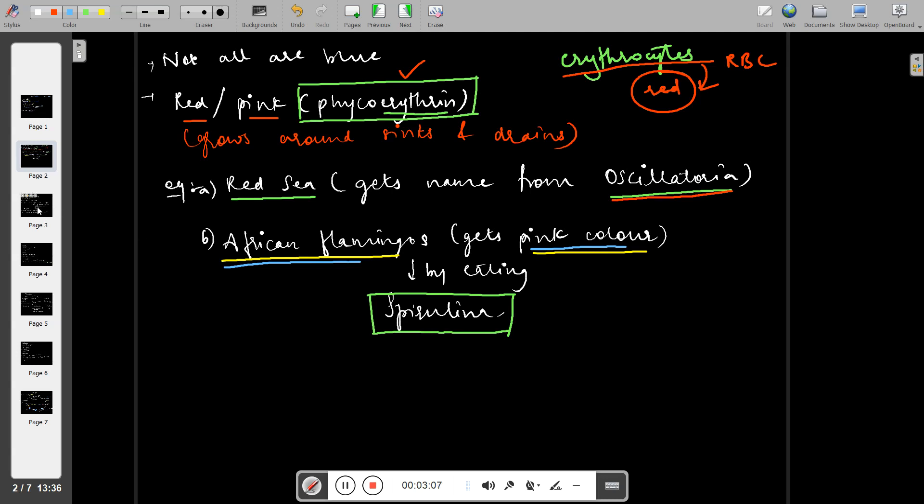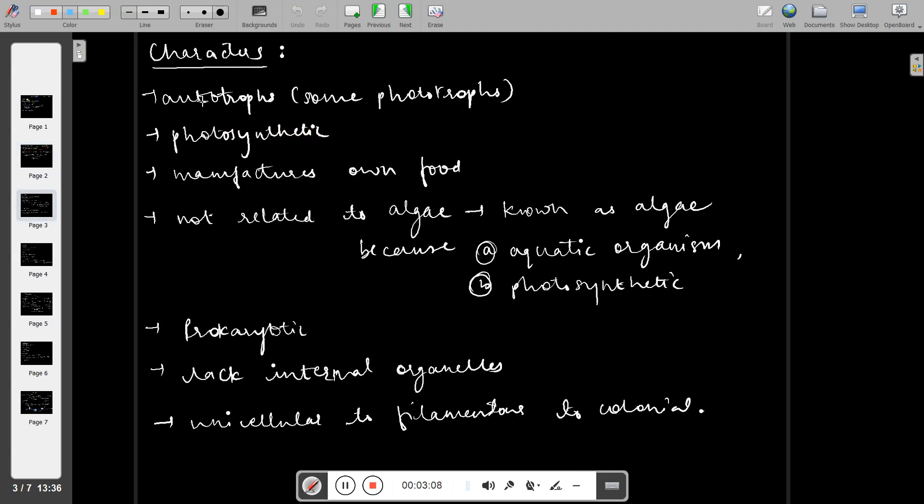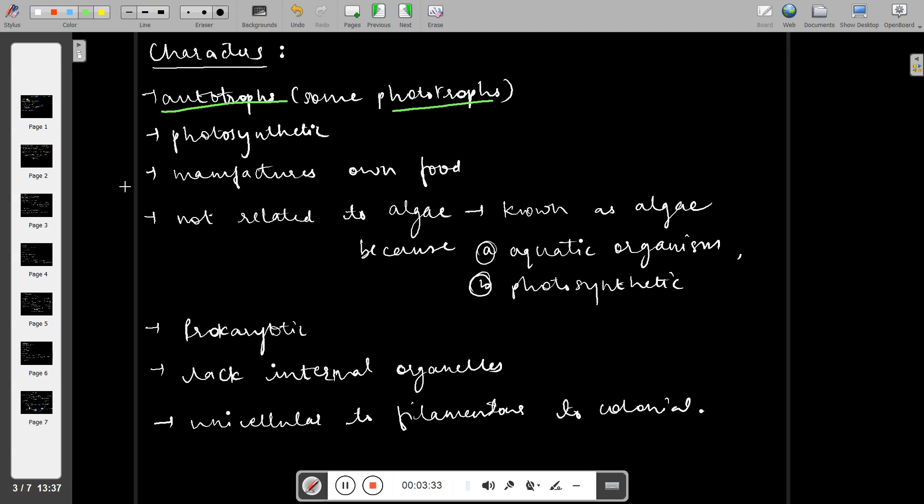Moving to basic characteristics, a very important characteristic is that cyanobacteria is autotroph in nature. This means cyanobacteria carries out photosynthesis.